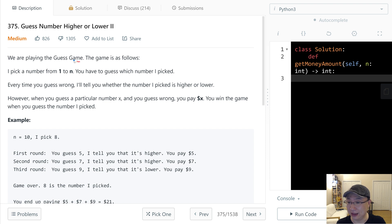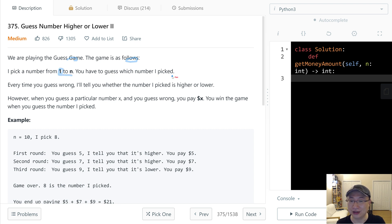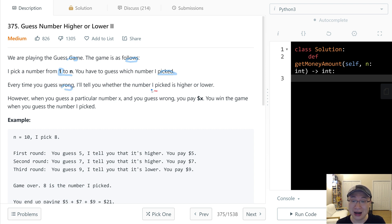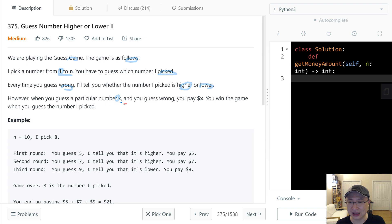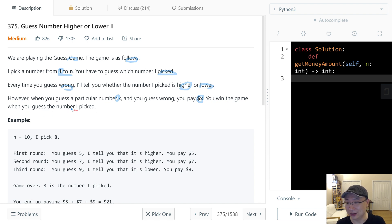We are playing the guess game. The game is as follows: I pick a number from 1 to n, and you have to guess which number I picked. Every time you guess wrong, I will tell you whether the number I picked is higher or lower. However, when you guess a particular number x and guess wrong, you pay x dollars. You win the game when you guess the number I picked.